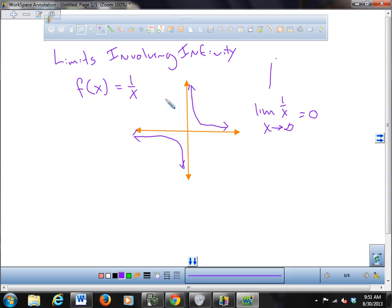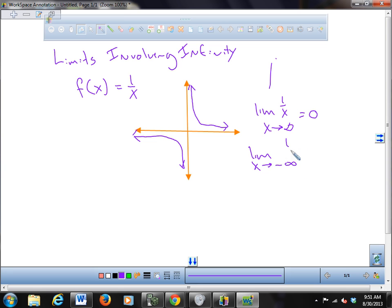You can confirm that analytically by putting in big numbers: 10, 100, 1,000, 1,000,000 — as you put in bigger and bigger numbers, this approaches zero. You can also go to negative infinity: the limit of 1/x as x goes to negative infinity also goes to zero, because plugging in very big negative numbers gives a negative number very close to zero.